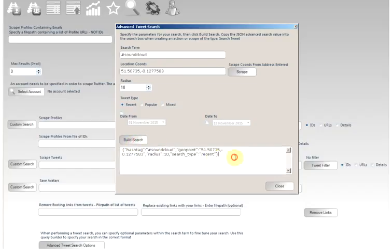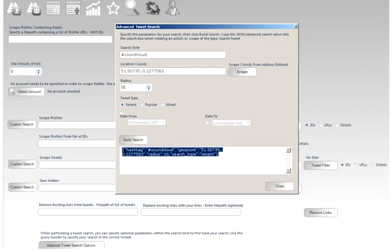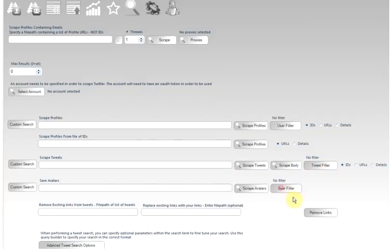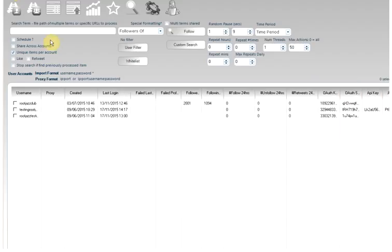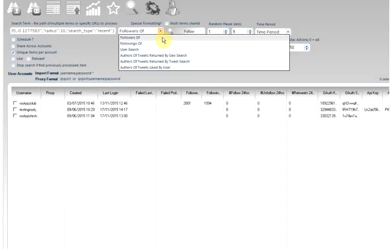And now we have a JSON search, which can be used in the searching in the program. So you copy the search. Take it out. And then if you are searching for users to follow, you would enter it in the box here.